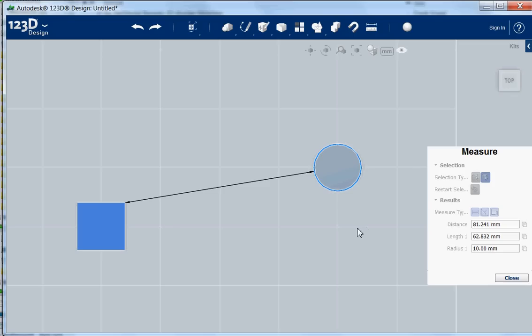So this is how the measurement panel works and in the next tutorial I will show you a bit more about the snap function.